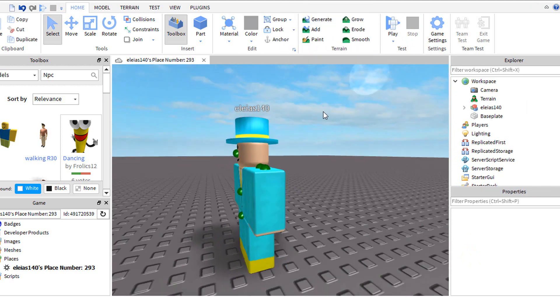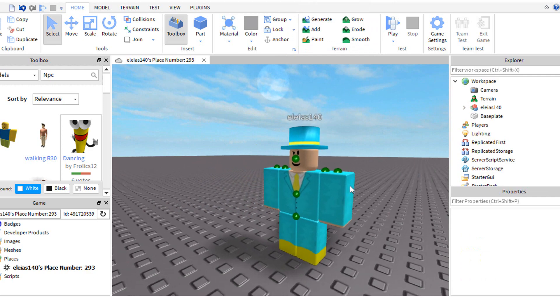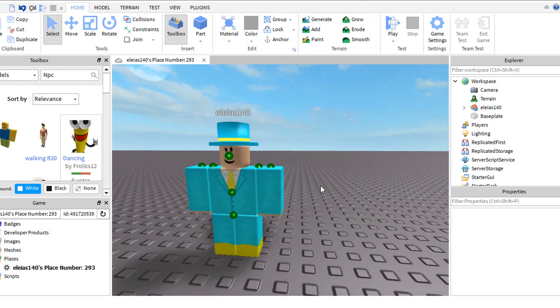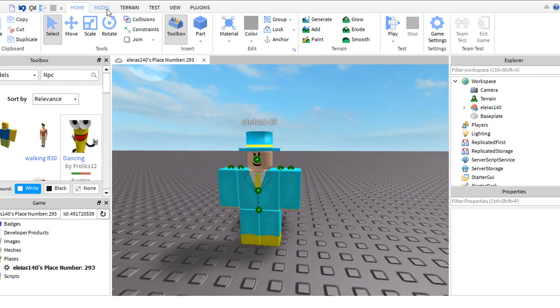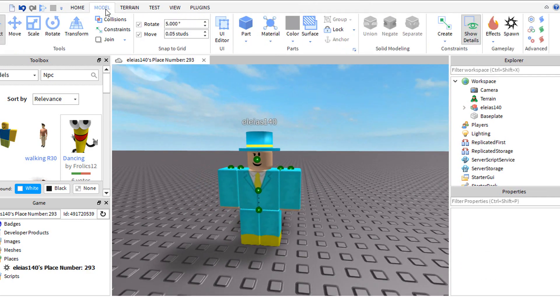Your player might be locked so you cannot move it. To fix that, go to model, click lock, then your player.